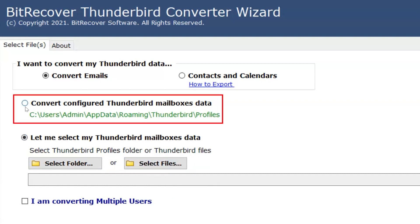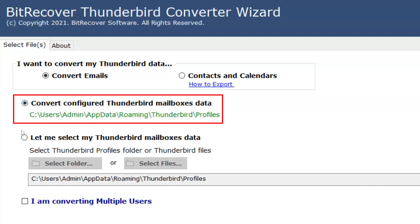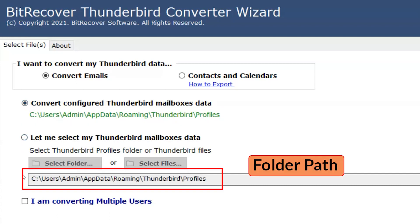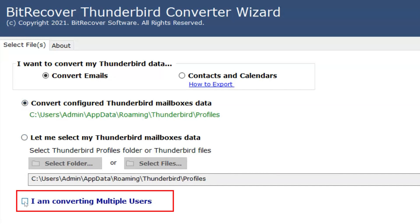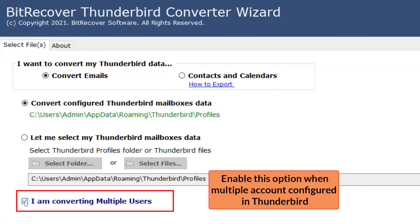I am moving with 'Convert configured Thunderbird mailboxes data'. Here you can see the Select Data path. Enable this option if the user has more than one account configured in Thunderbird.